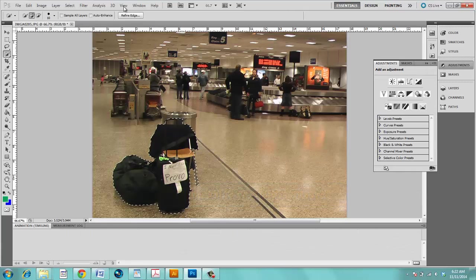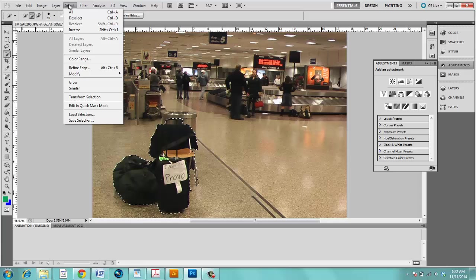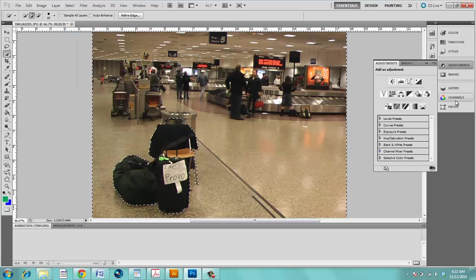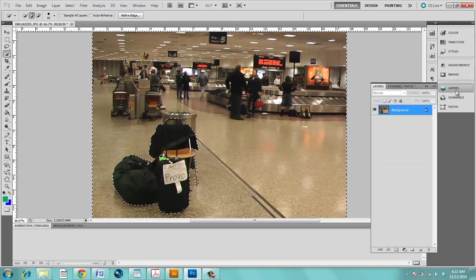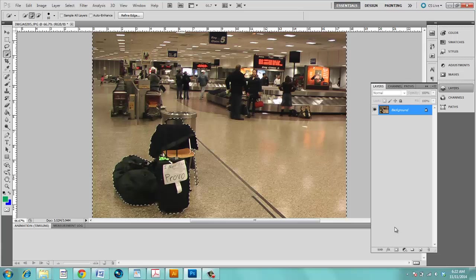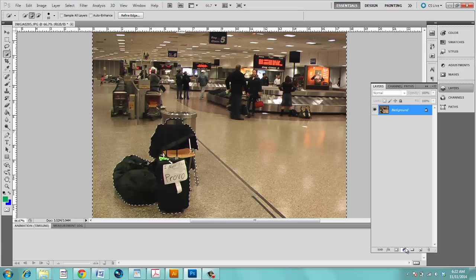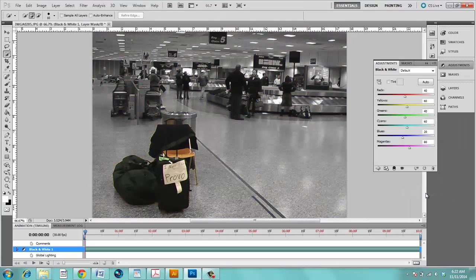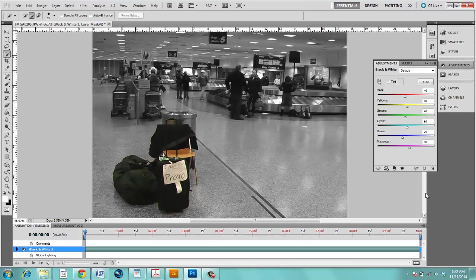I'm going to undo. You could also go to Select, Inverse, come back over to your layers, maybe I'll make everything else black and white. And there you have it.